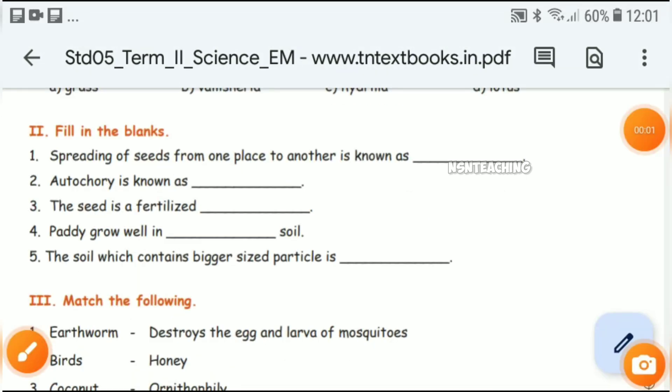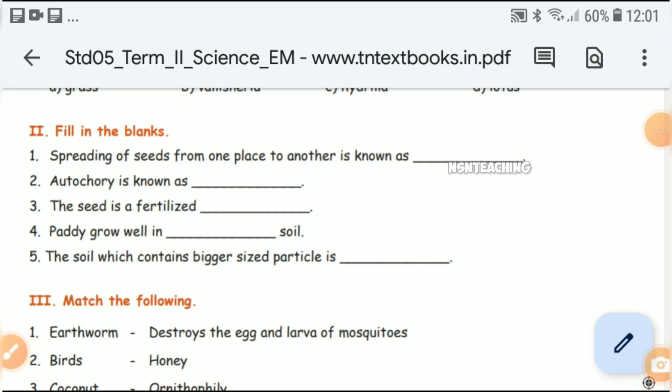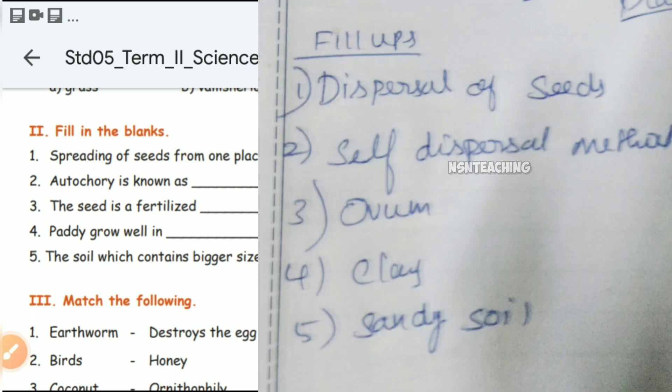Let's talk about the fill in the blanks. Spreading of seeds from one place to another is known as dispersal of seeds. Autochory is known as self dispersal method. The seed is a fertilized ovum. Paddy grows well in clay soil.